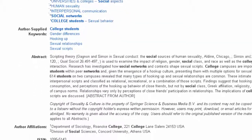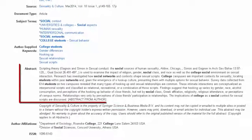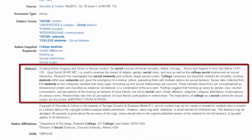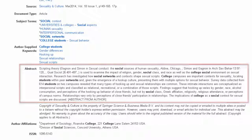Finally, we have the abstract. The abstract is a short summary of the article, usually written by the author, that describes their research and conclusions. By reading the abstract, you can determine pretty quickly if this article is going to be relevant to your research.